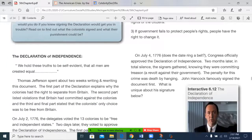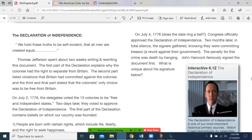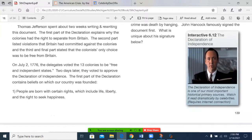The Declaration of Independence. 'We hold these truths to be self-evident, that all men are created equal.' Thomas Jefferson spent about two weeks writing and rewriting this document. The first part of the Declaration explains why the colonies had the right to separate from Britain. The second part listed violations that Britain had committed against the colonies. And the third and final part stated that the colonies' only choice would be to be free from Britain.